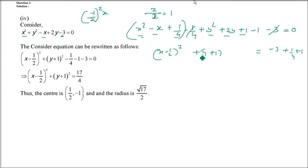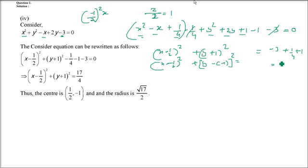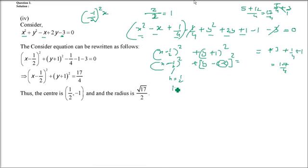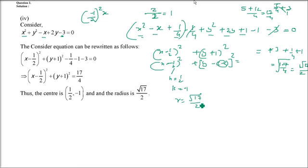Completing the square gives (x - 1/2)² + (y + 1)² = 17/4. So h = 1/2, k = -1, and radius = √(17/4) = √17 / 2. This is the center and radius.